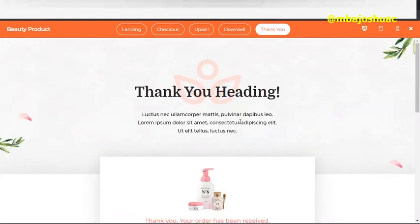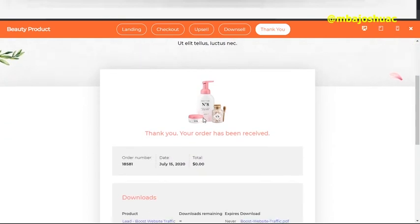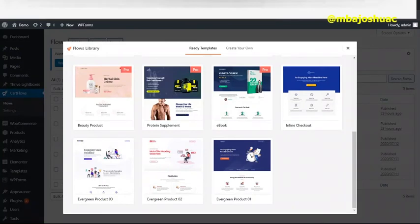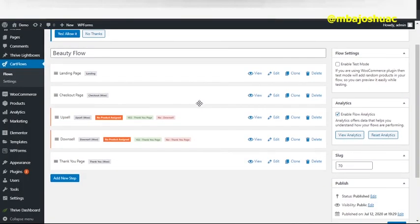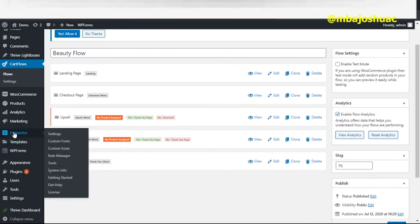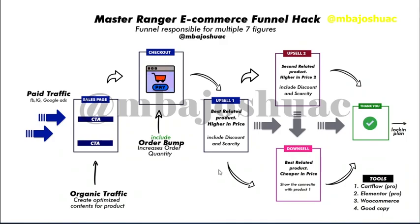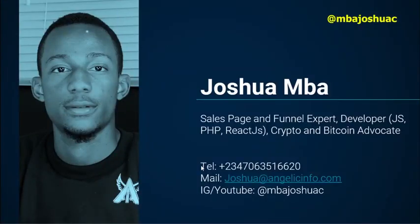In one flow you can sell three to four products and make 3x, 5x, or 10x extra revenue in one sales process. If you're not implementing this flow right now, you are losing a lot of money in the e-commerce industry. You can apply this strategy in other industries too, but for e-commerce it's a game changer. Make sure you have CartFlow, Elementor, and WooCommerce set up. Thank you very much for watching to the end — my name is Joshua Mba, feel free to reach out at any time, and see you in the next video.